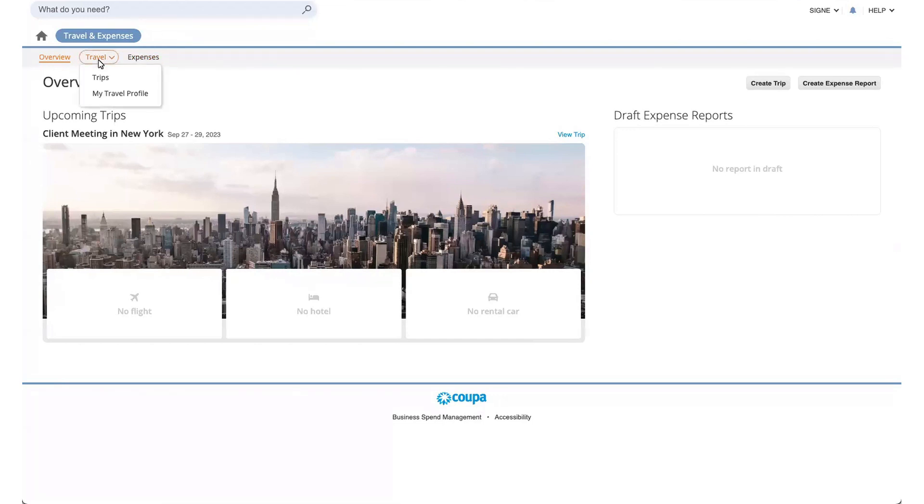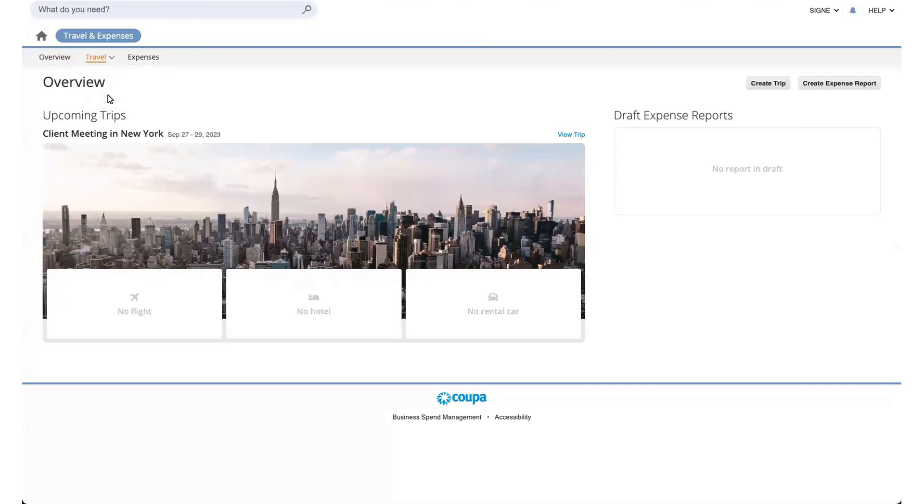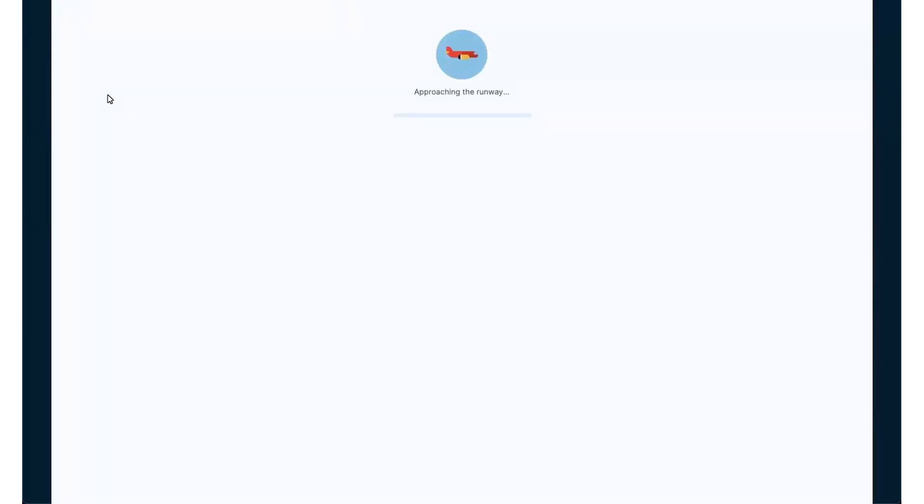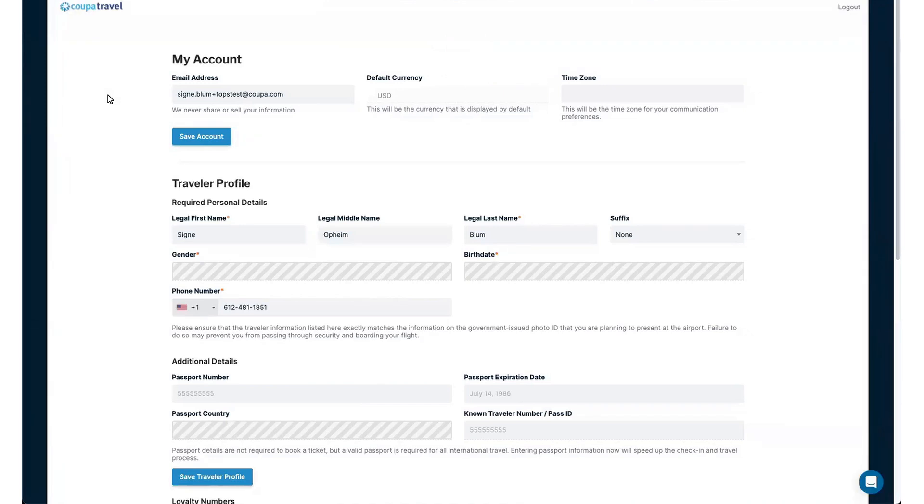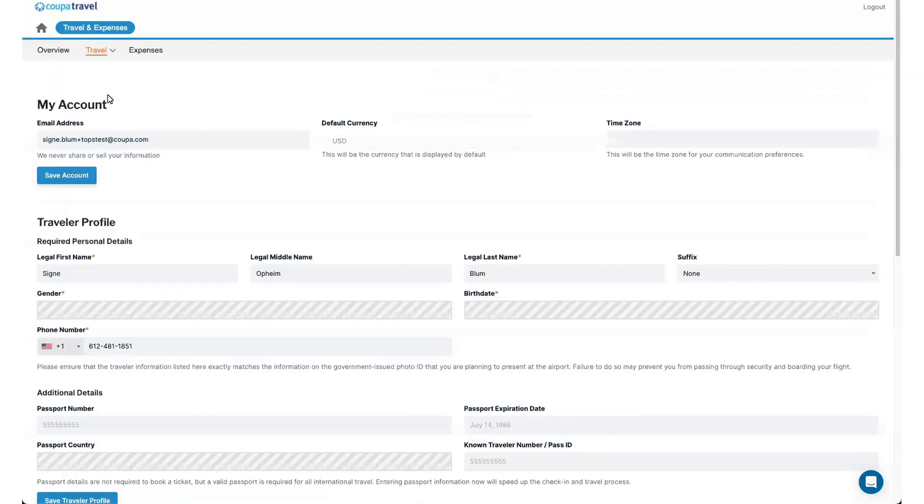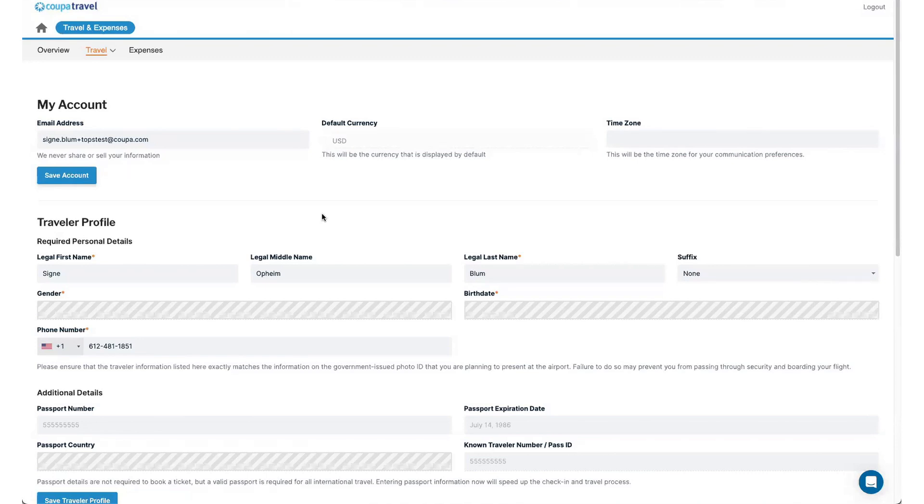We'll start with going into my travel profile to talk about what's needed to be updated there. Coupa Travel is connected to the Core Coupa, so your user record within Core does bring over your name and email address. But the other items that are needed in here specific to travel do need to be updated by the traveler. We also recommend that you double check that your name is your legal name that matches your form of ID, because that's important when you're traveling. TSA won't let you through unless those two items match.